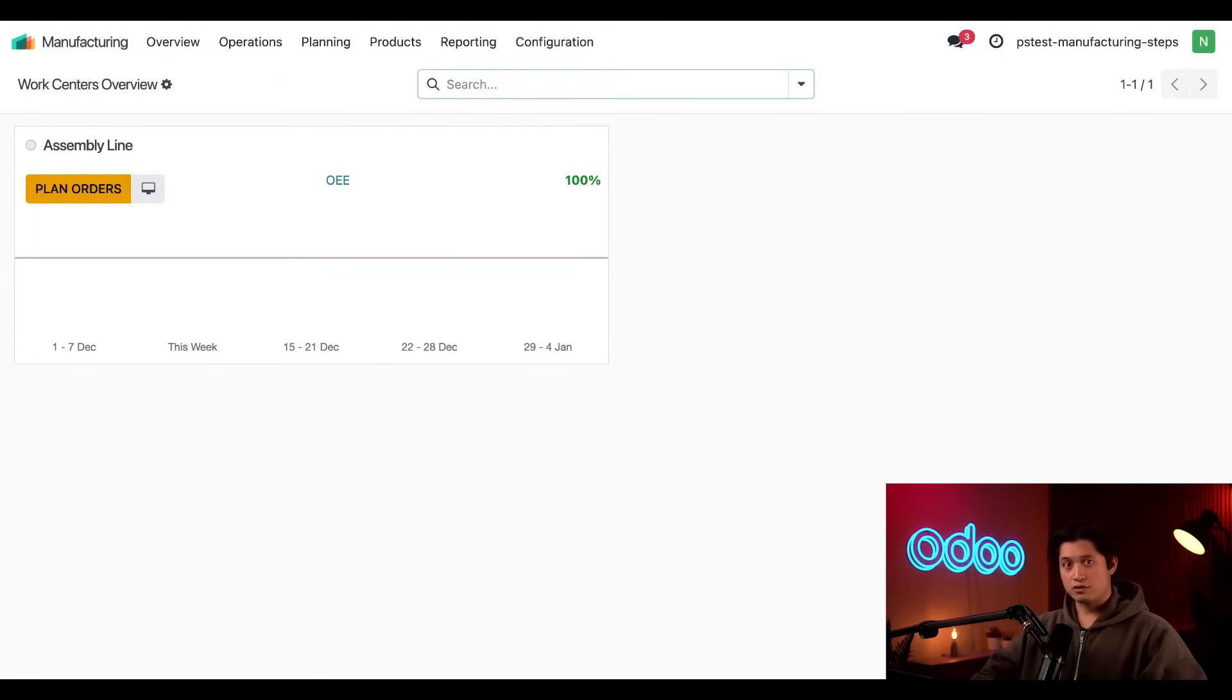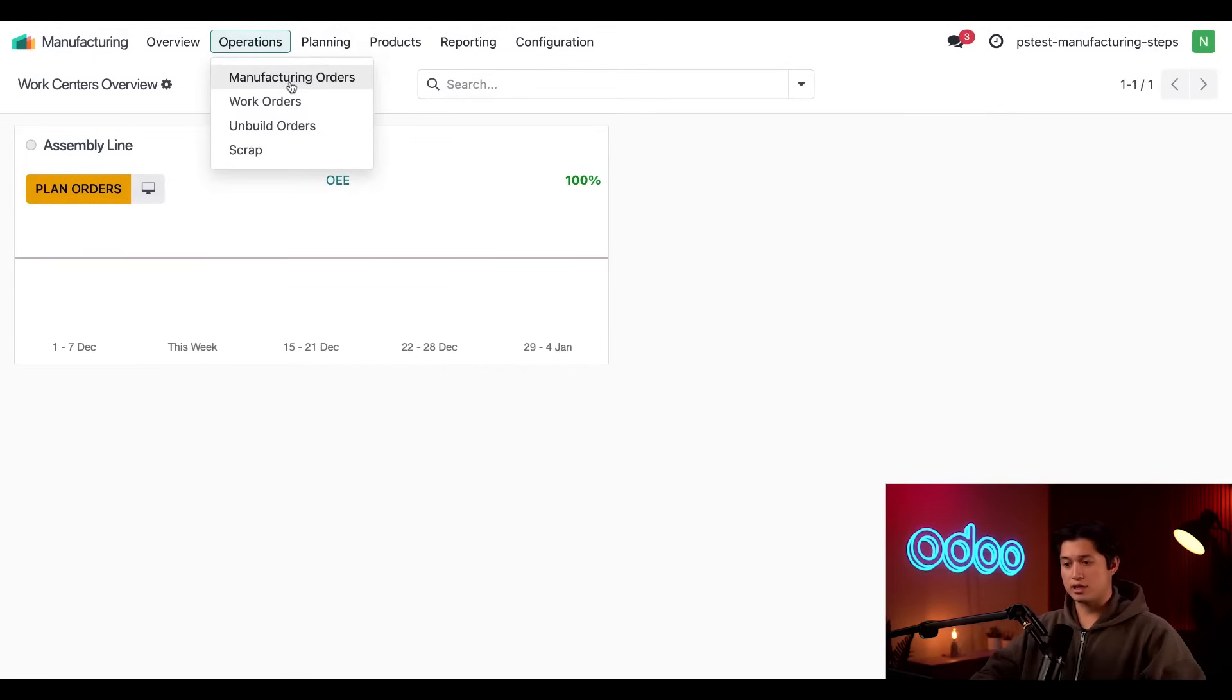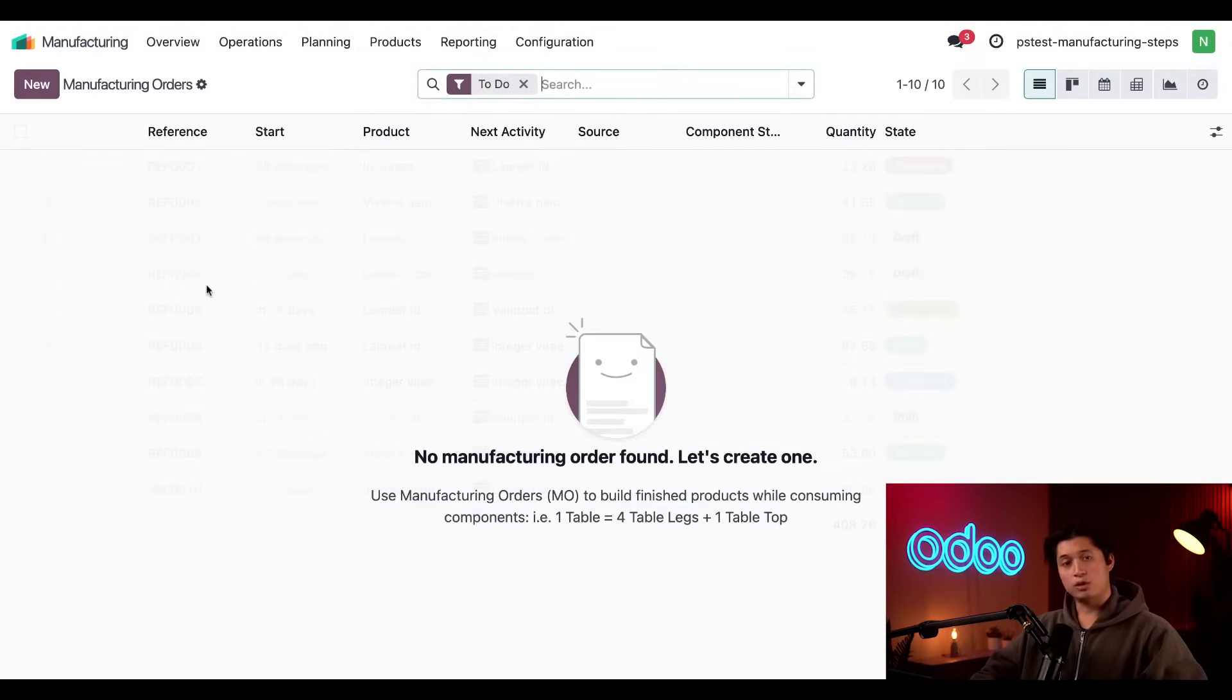From the manufacturing dashboard, all we have to do is create a new MO by navigating to operations at the top and then selecting manufacturing orders. And then we're going to click new in the upper left-hand corner.